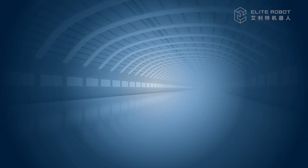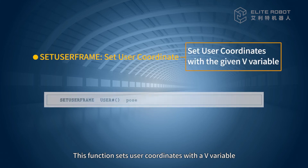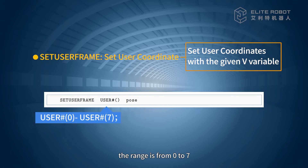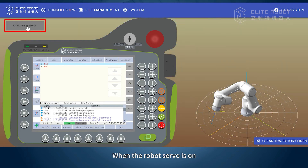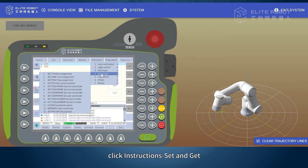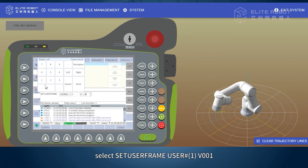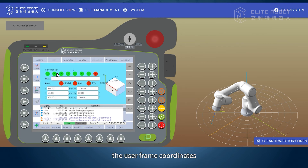Set User Frame. This function sets user coordinates with a V variable. User number is the coordinate number to be set, with a range from 0 to 7. Pose is Cartesian position variable V, with a range from 0 to 255. Example: When the robot servo is on, click Instructions, Set and Get, select Set User Frame, user number 1, V001. After executing the program, user frame coordinates will be set to the current value of V001.